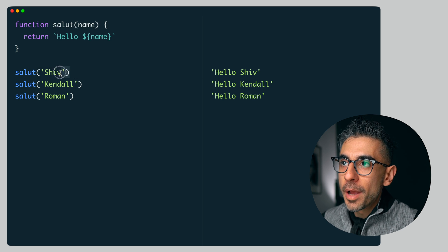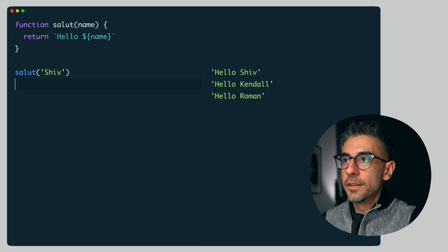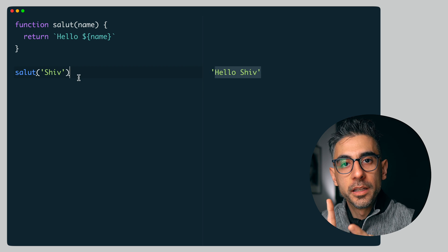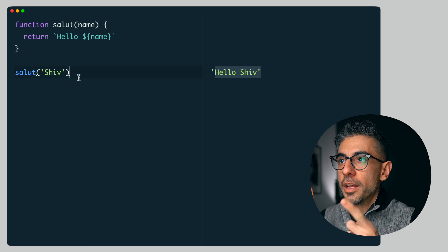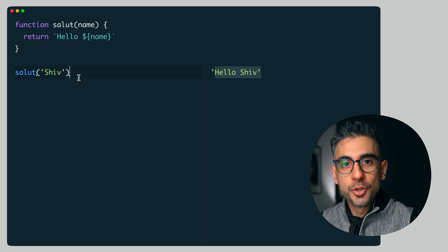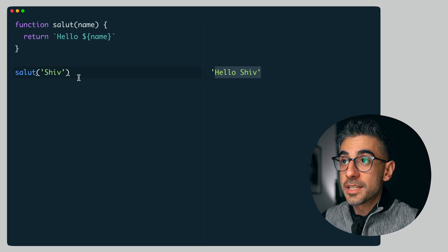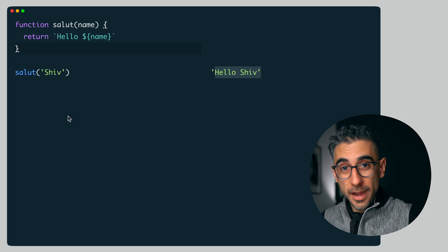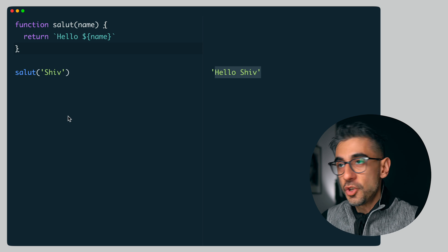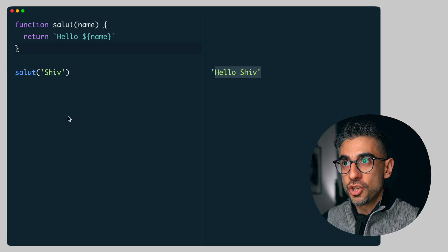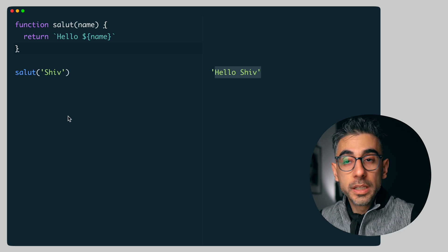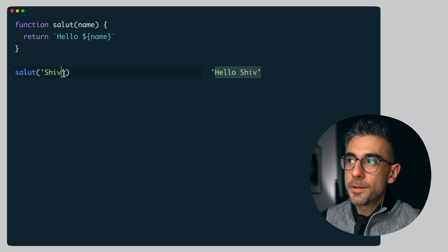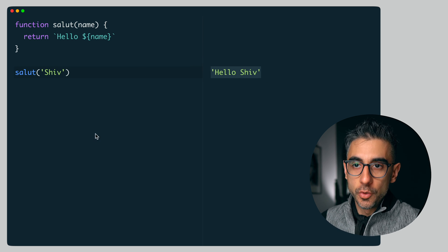Every time I pass 'Shiv', it will give me the same output — hello Shiv. Doesn't matter if it's morning, afternoon, tomorrow, or today. No matter what else happens around this code — if I have other variables outside this function that change or get deleted — it doesn't matter. As long as the input is Shiv, the output is going to be hello Shiv.